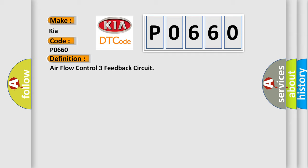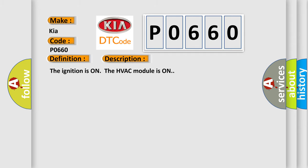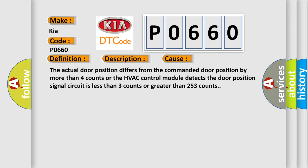And now this is a short description of this DTC code. The ignition is on, the HVAC module is on. This diagnostic error occurs most often in these cases: The actual door position differs from the commanded door position by more than four counts, or the HVAC control module detects the door position signal circuit is less than three counts or greater than 253 counts.